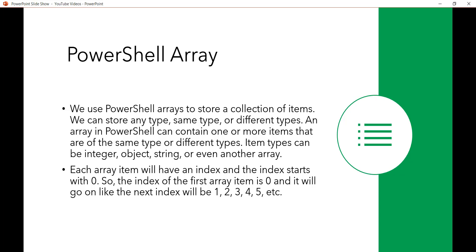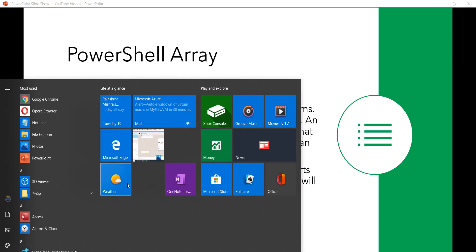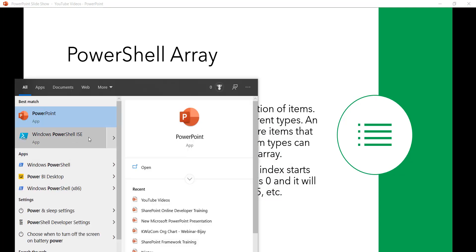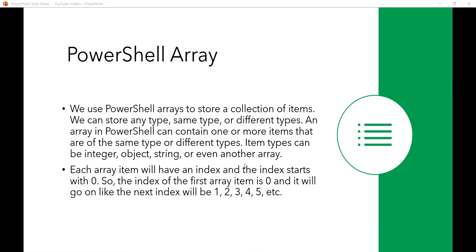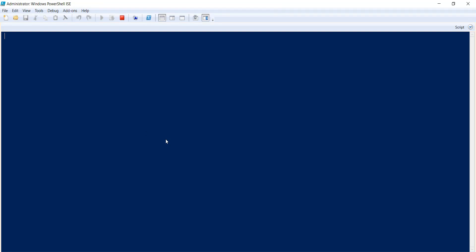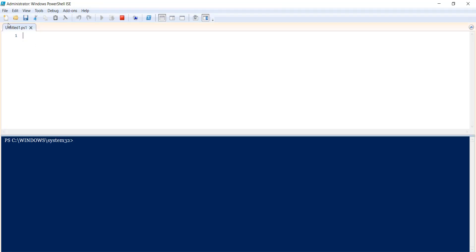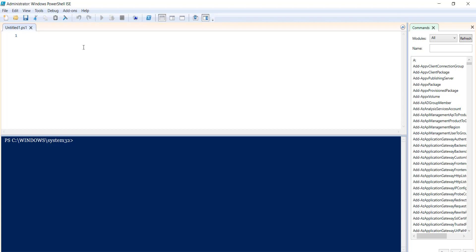Now we will see how we can create an array. I'll use PowerShell ISE for that, so I'll open PowerShell ISE and run it as administrator mode. I'll click yes, and then I'll click on new script here.